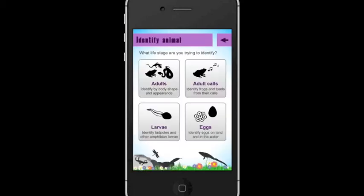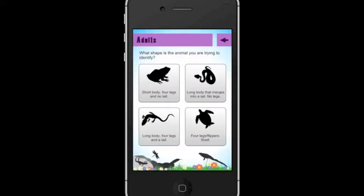Let's imagine that you and your family are at your local park, and you come across an amphibian, but you're not sure what species you've found. Your first step would be to click on the Adults button in the Identify Animals section. The app would then provide you with four options to choose from about the basic body shape of the animal you've seen. In this case, you would select Short Body, Four Legs, and No Tail.